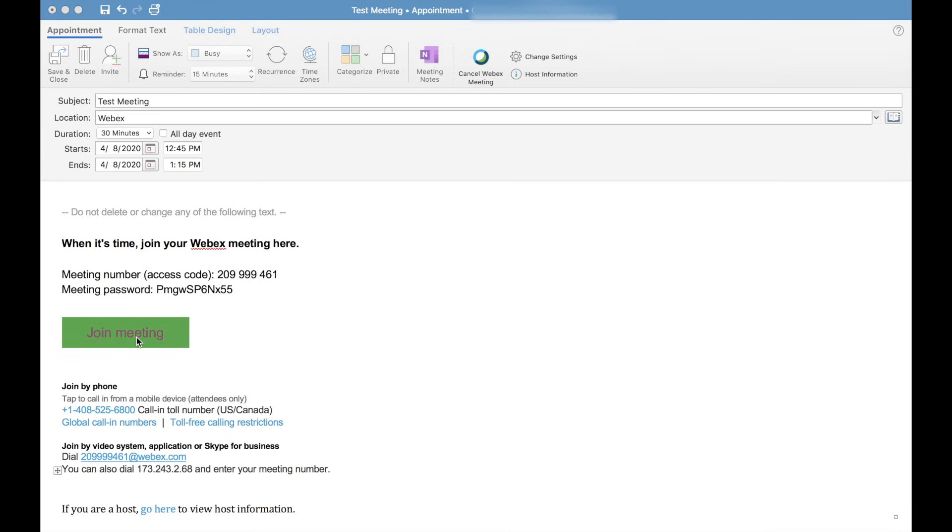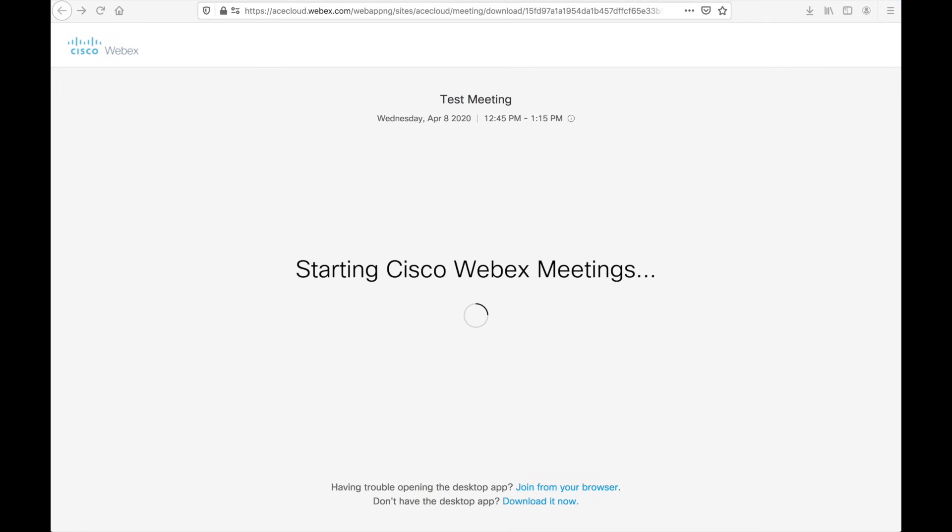Let's go ahead and hit the join meeting button now. You will be cross-launched to your default browser. You will get a screen that looks something like this. It will have the meeting title, the time, and the date of the meeting, and it will say starting Cisco WebEx meetings.